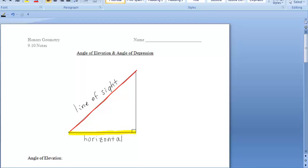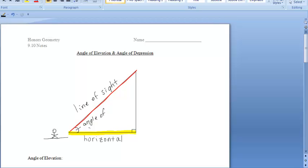Let's first start off with the angle of elevation. Let's pretend that you're standing at ground level. The angle of elevation is going to be the angle that your line of sight makes with the horizontal while looking up. If you're standing at ground level and looking up at an object, the angle of elevation is the angle that your line of sight makes with the horizontal — so that would be this angle right here.